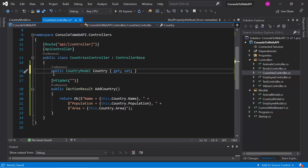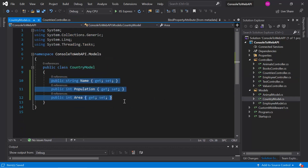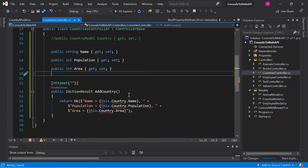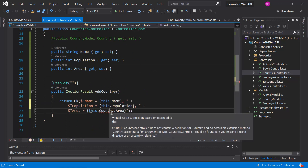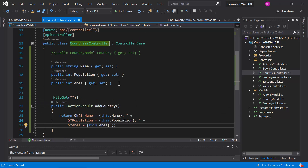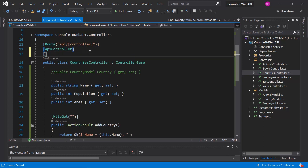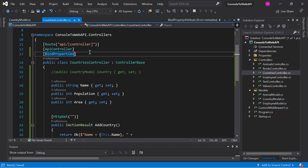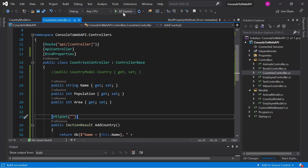Let's remove the BindProperty from here and comment out the country property. Open the country model and copy all three properties, then paste them and update the code. This time, instead of using BindProperty, we will use BindProperties at the controller level, so there is no need to define any attribute at the property level. Let's build the application — build is successful.